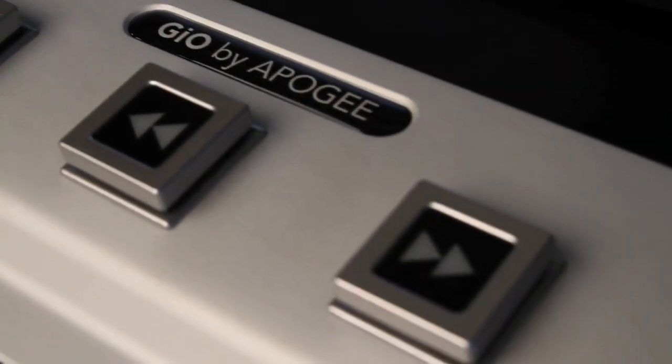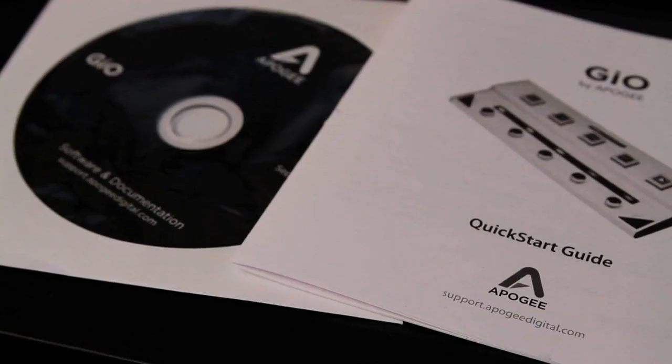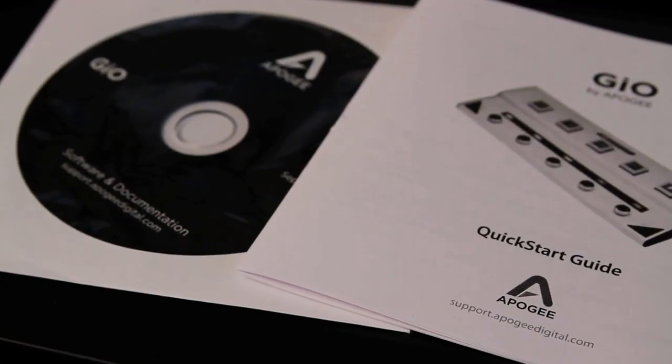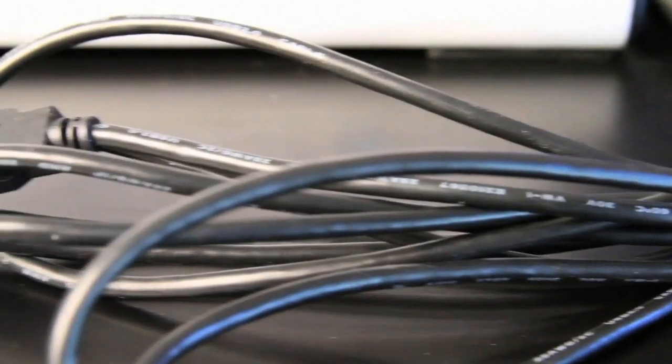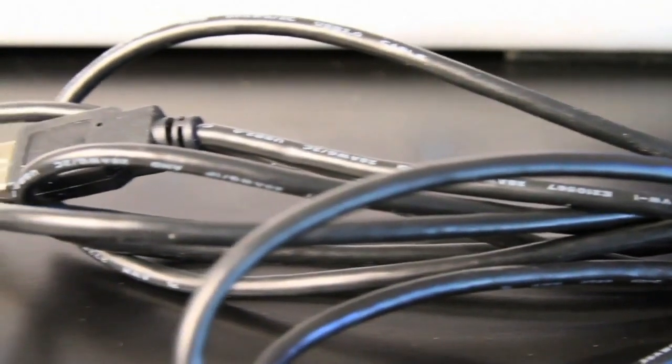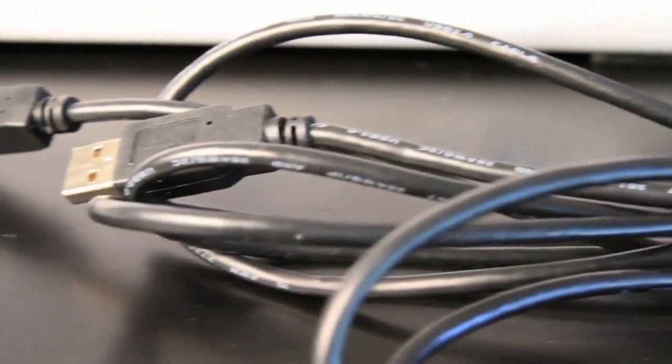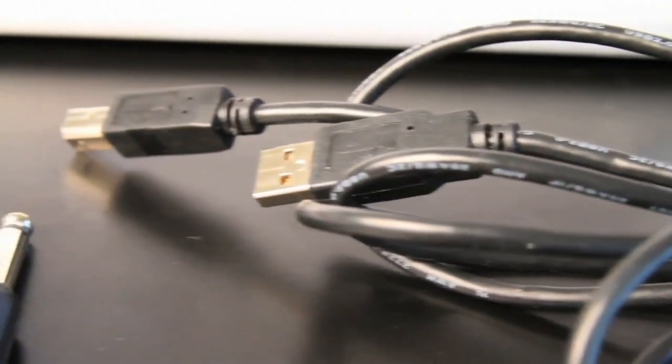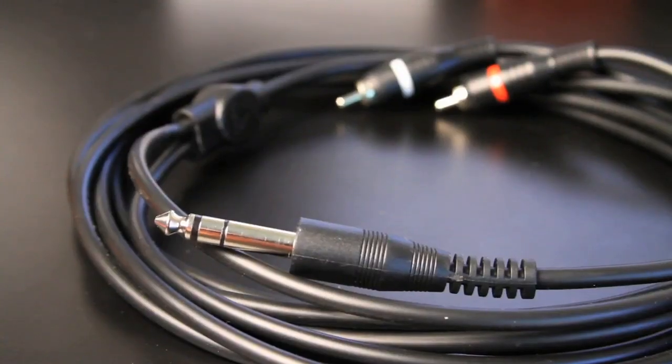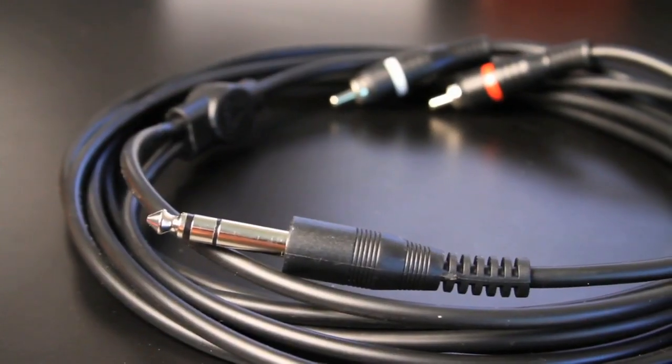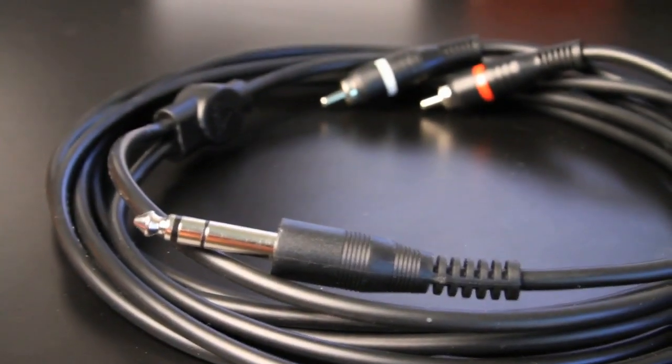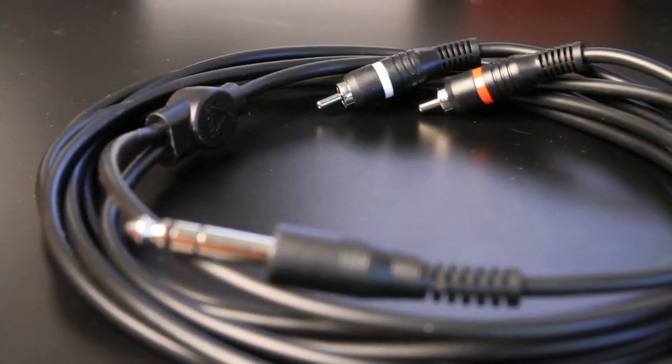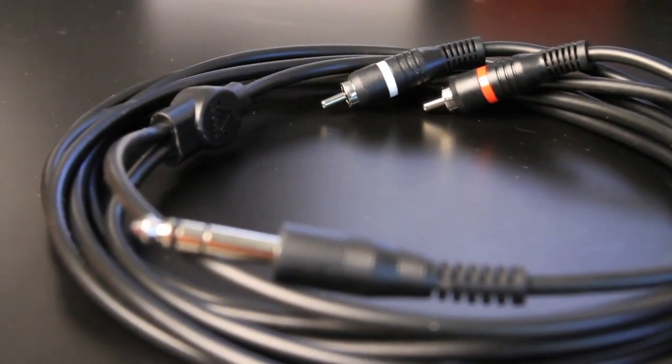Inside the box, obviously, you get the GEO itself, the quick start guide and the CD drivers, a 5-meter USB cable, which is great so you're not handcuffed to the pedal. You also get a stereo quarter-inch out to RCA's to hook up to your monitors.